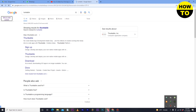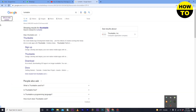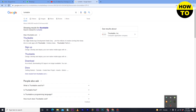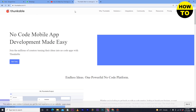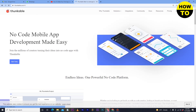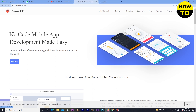Hey guys, welcome to our channel. In this video I am going to show you how to make an app on Thunkable. Simply, in order to do this, you have to go to Google and search for Thunkable. When you open this website, you can see on the top right side a sign up option. If you already have an account, simply you have to log into your account. Currently I don't have an account, so I will go for the sign up option.